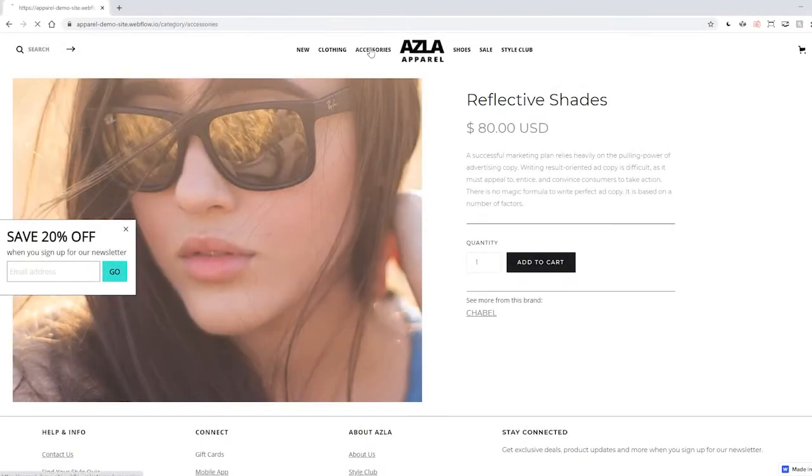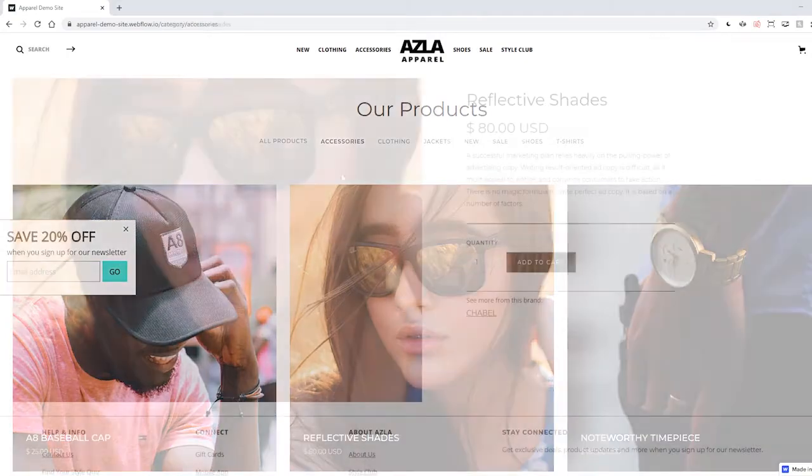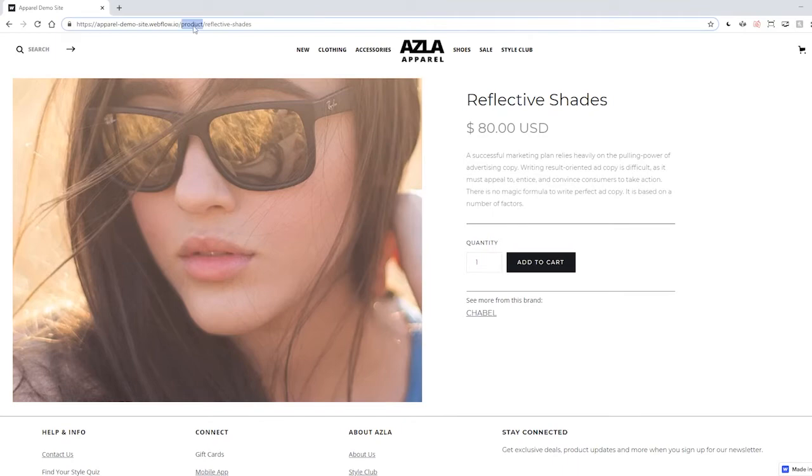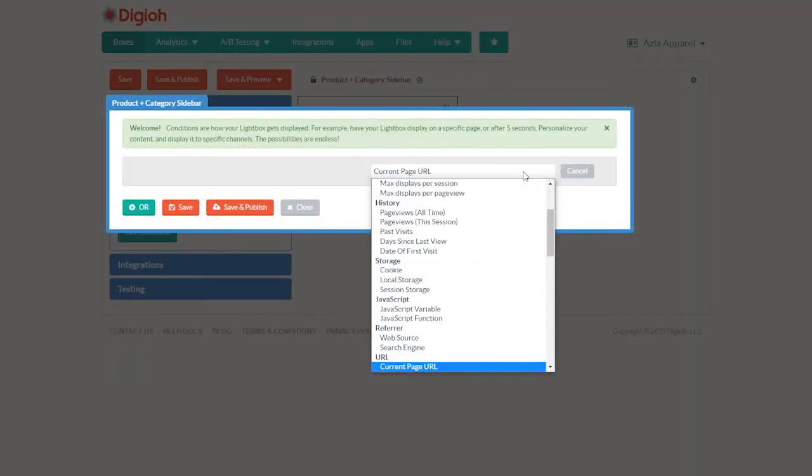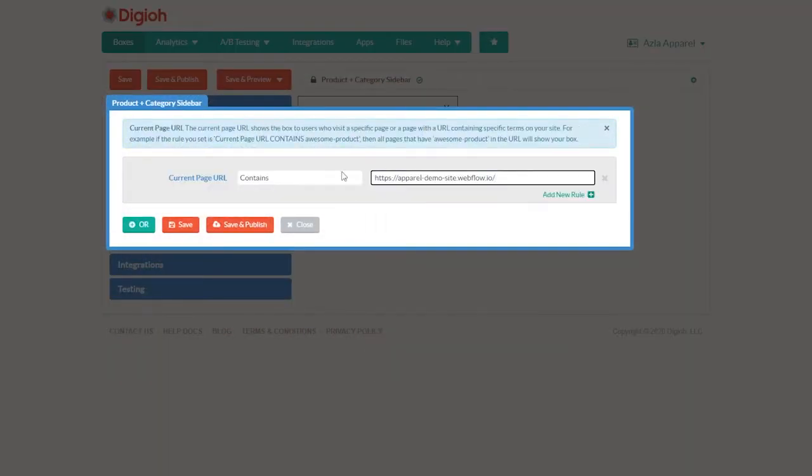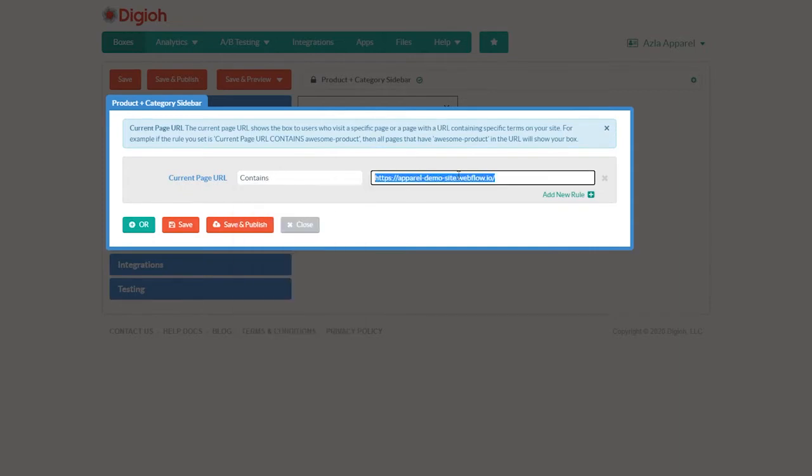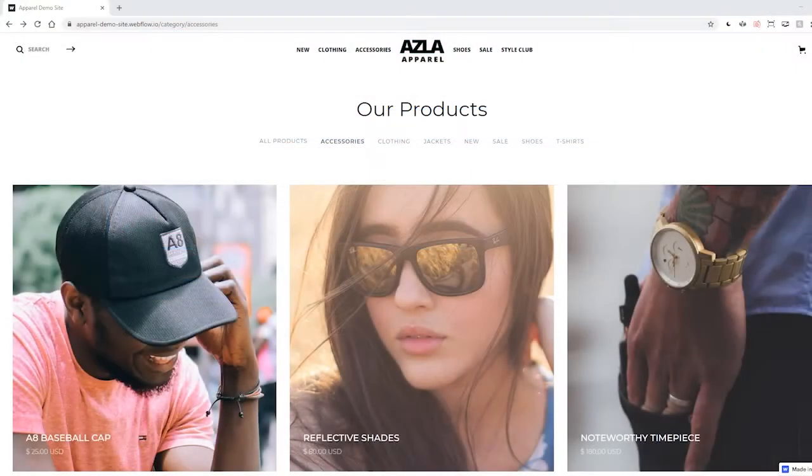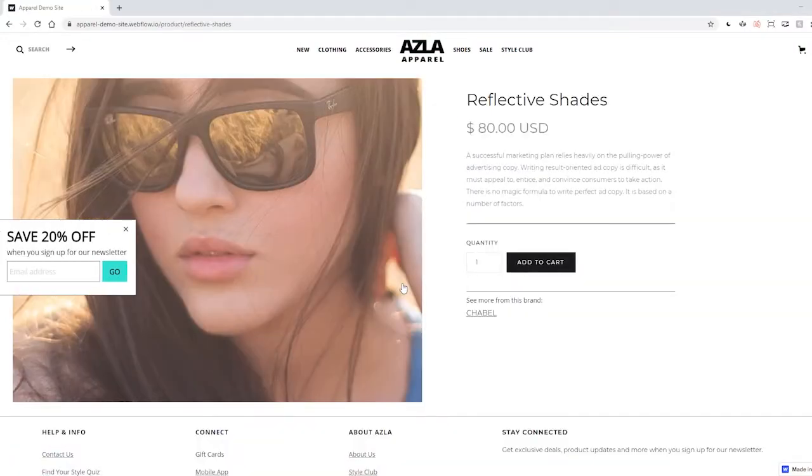Or we can display a box on multiple pages that contain the same characters. For example, on our site, every product page contains product as part of the URL. So to show a box on every product page, we can just add a condition that says current page URL contains product. Now every product page will show this lightbox.